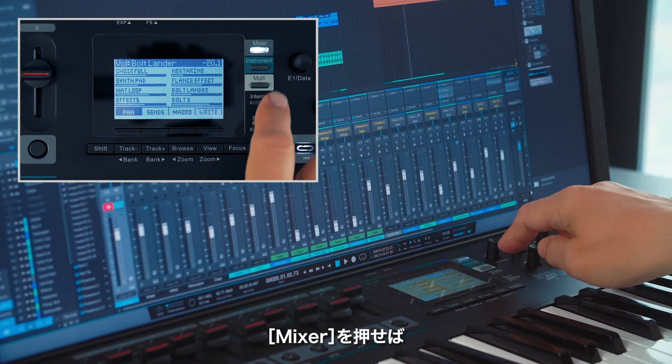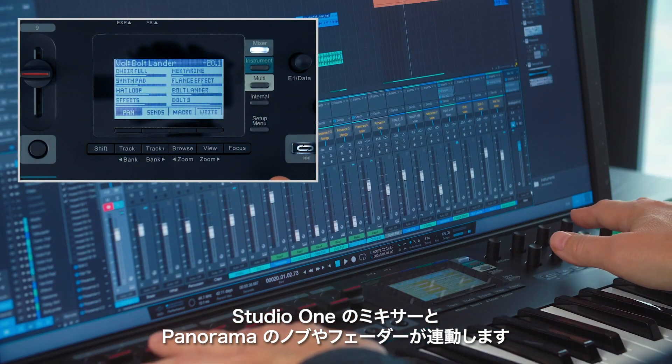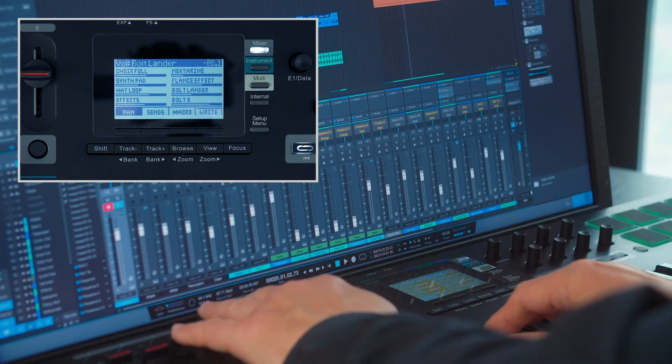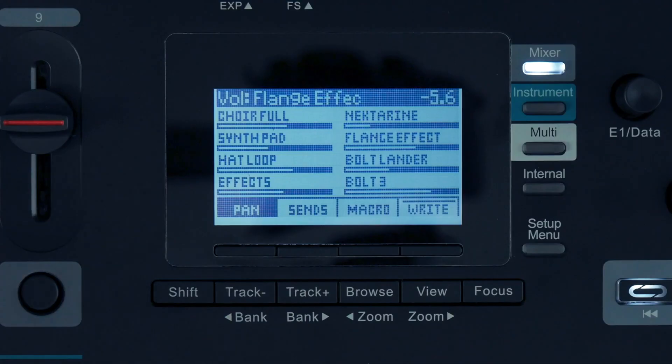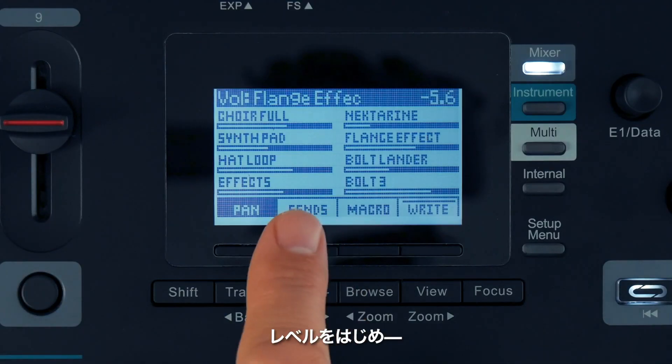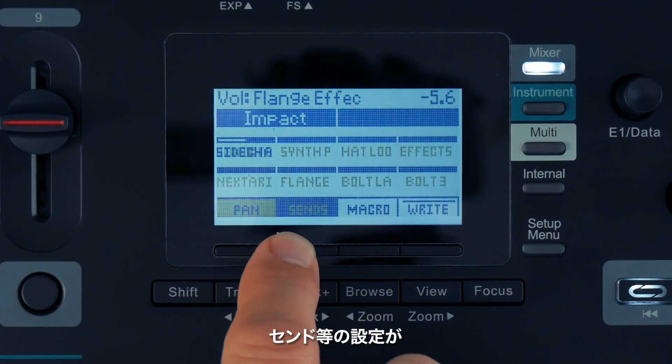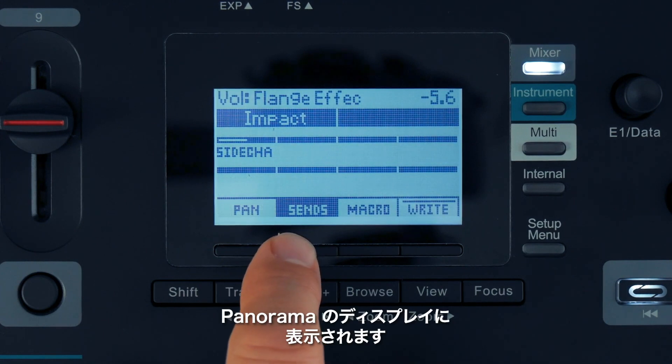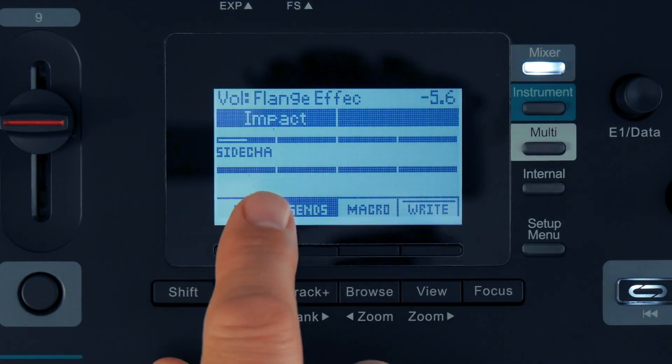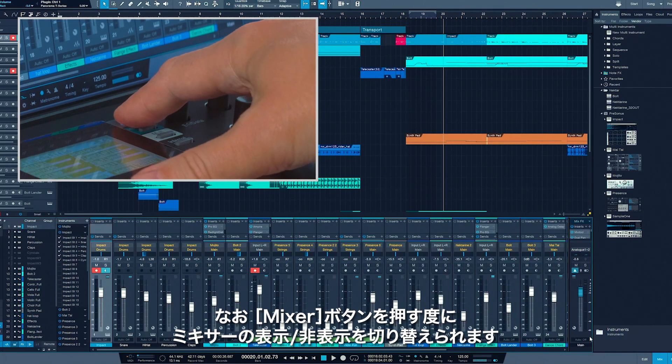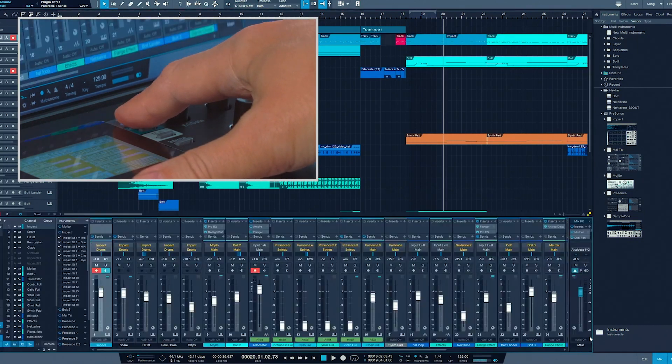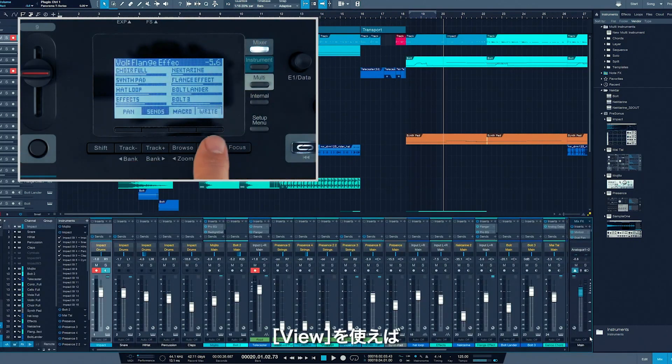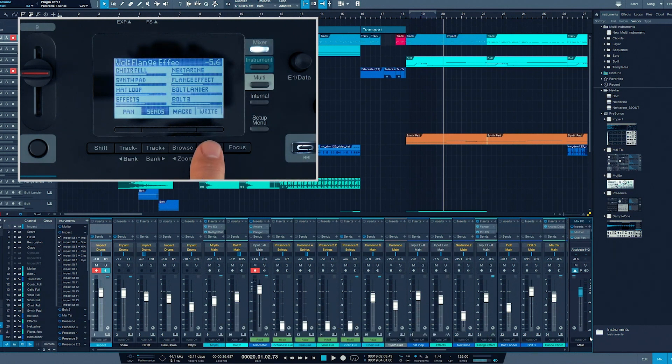Mixer assigns the controls to Studio One's mixer. The settings for Levels, Pan, and Sends are now shown on Panorama's display. The mixer button also toggles the visibility of the mixer window. Clicking View reveals or hides the floating windows.